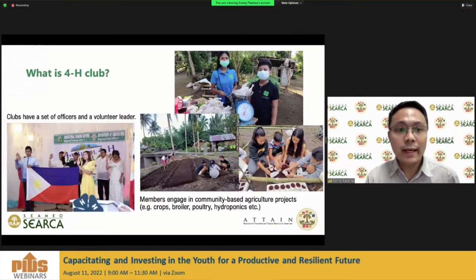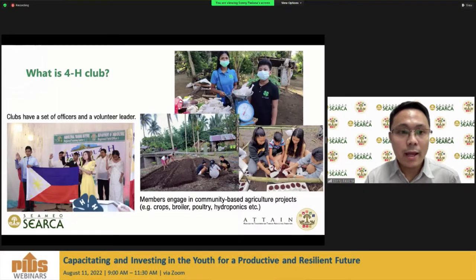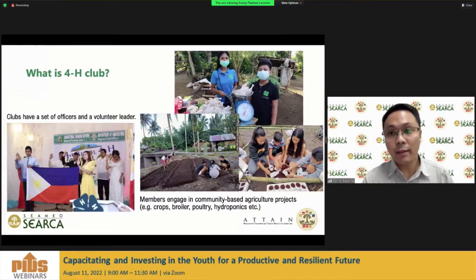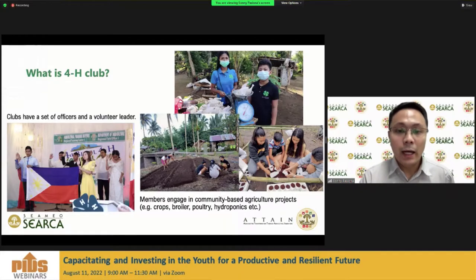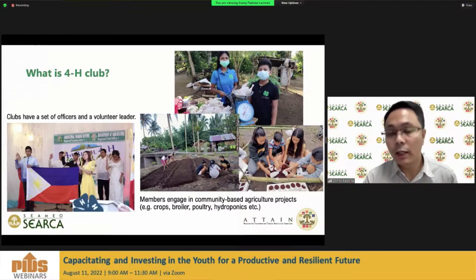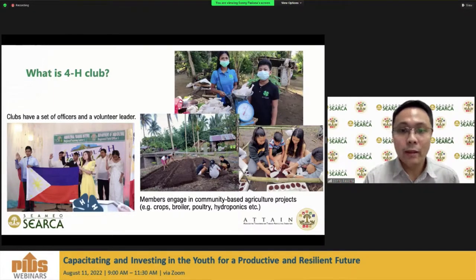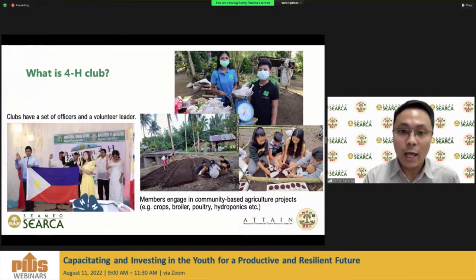Within the community setting, there is at least one club that can be organized in a barangay. Clubs have a set of officers and a volunteer leader, who serves as their advisor. Members are required to engage in community-based agriculture projects, which can be individual or by group. The nature of projects is wide-ranging depending on the preferences of young people and the priorities of the local government.